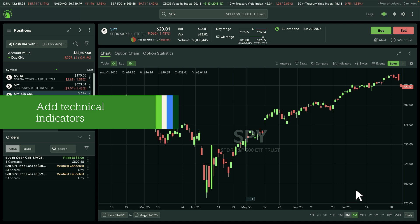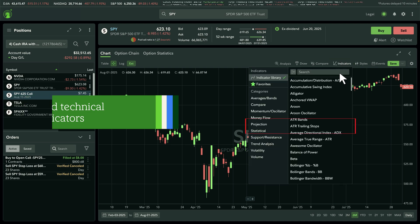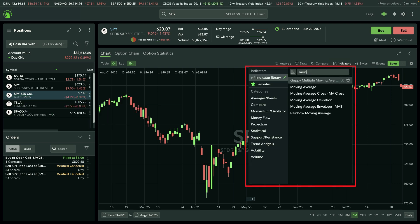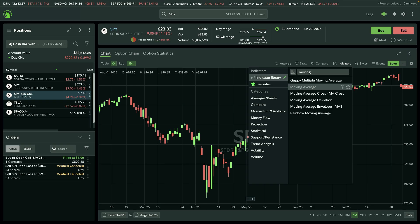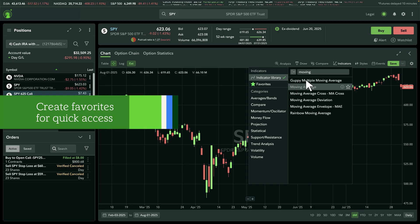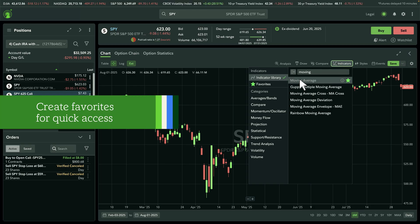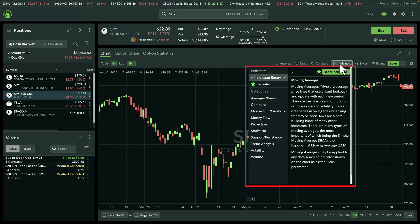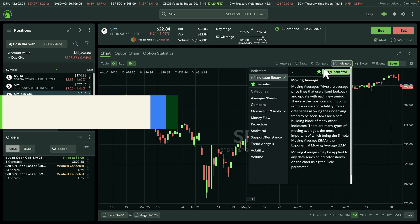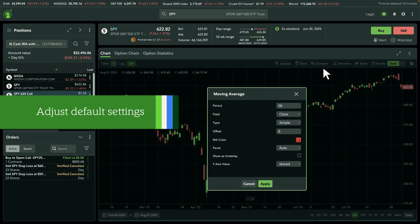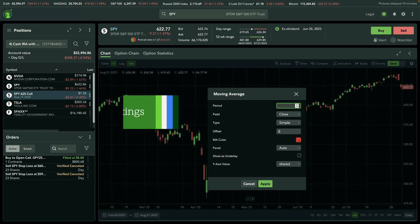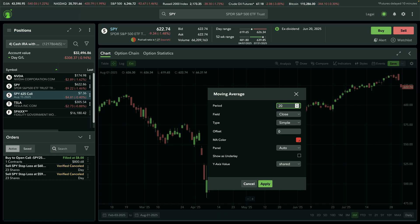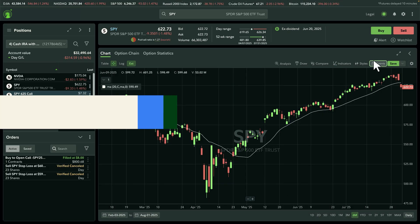Now let's add some technical indicators. Select the indicators icon and either search by name or browse the full library. To save time later, add your favorite indicators to your favorites list for quick access. Not sure what an indicator does? Select the info icon next to it for a quick explanation. You can also adjust the default settings for each indicator, like the number of periods, to better align with your strategy.